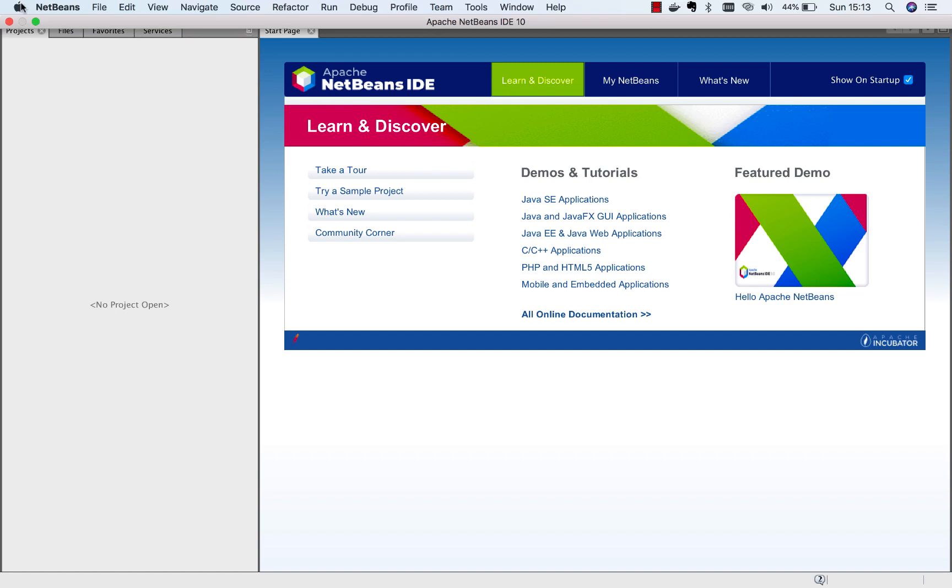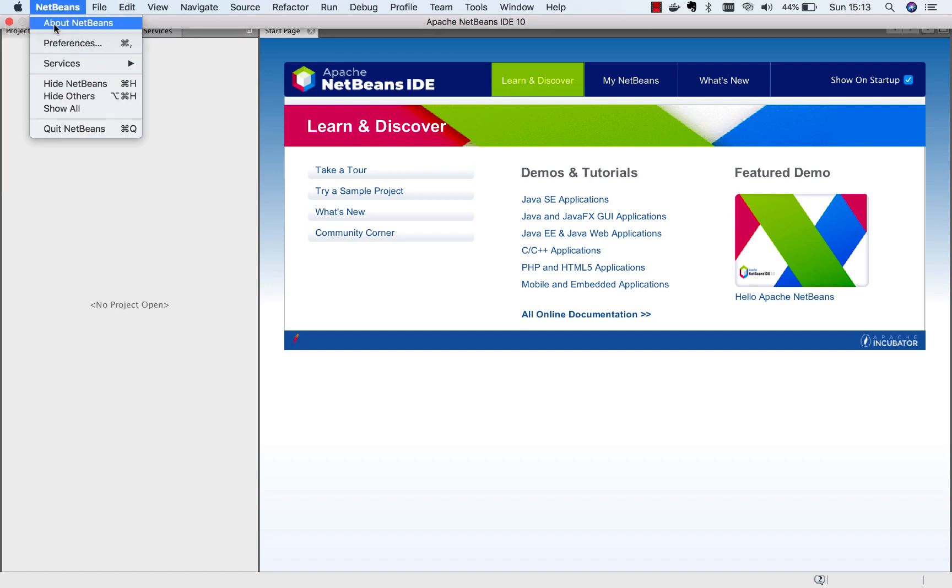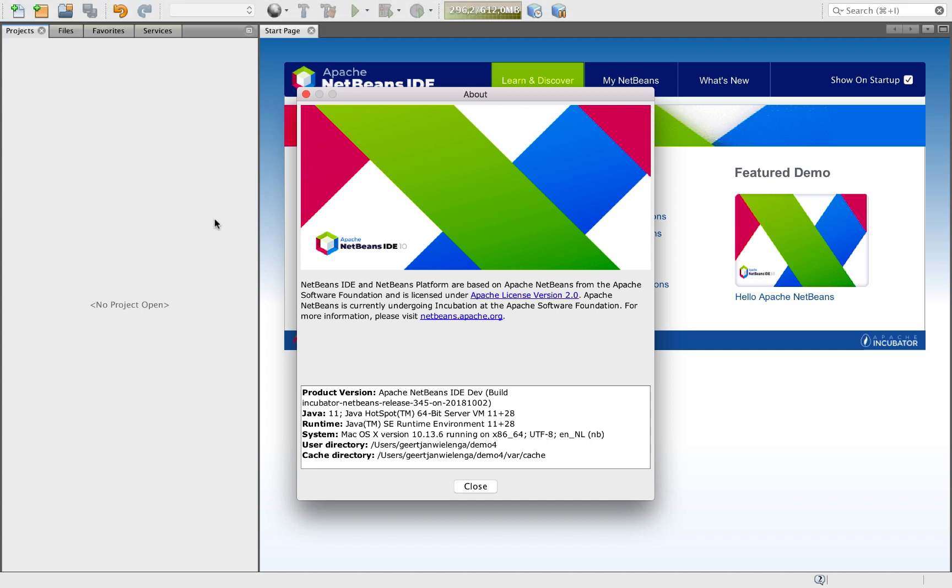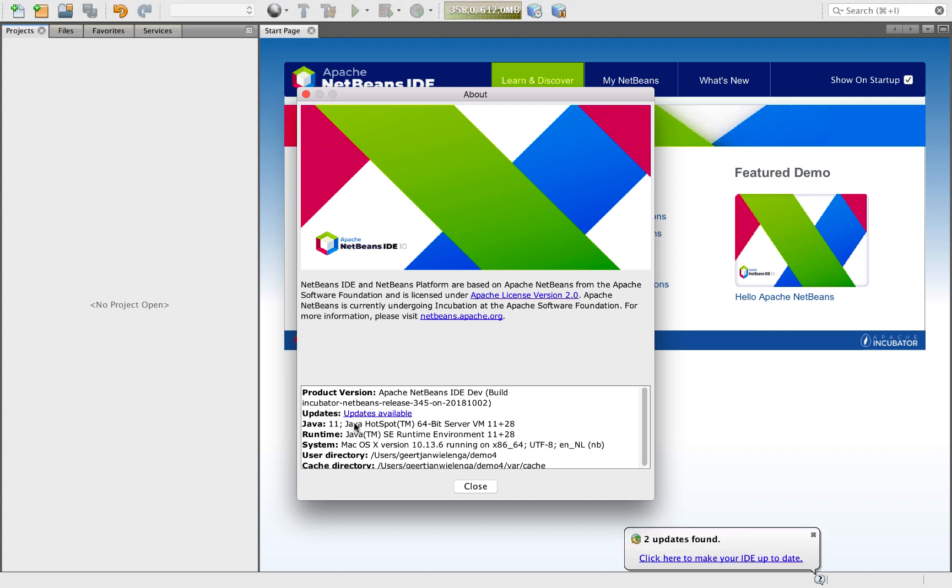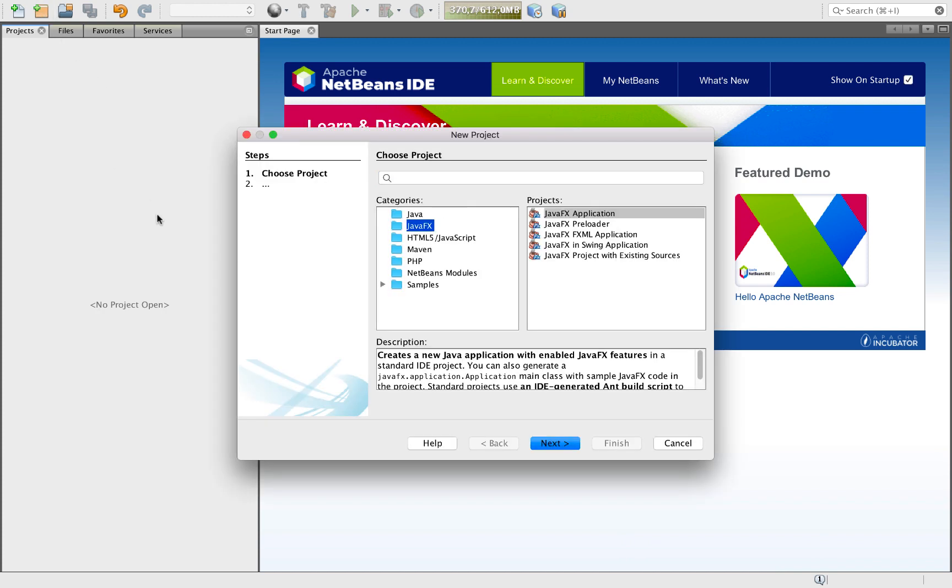Here we are in Apache NetBeans 10. We are using JDK 11 here. And so let's create a JavaFX application in NetBeans.